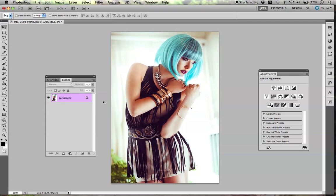Hey everyone, Jessica Cabasey here. In today's tutorial, I'm going to be going over how to use the Liquify tool in Photoshop.